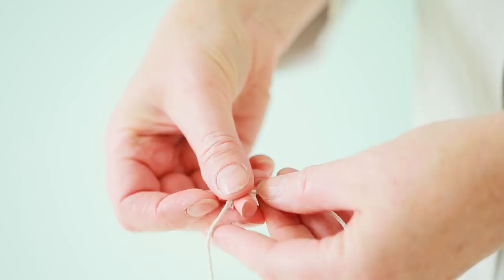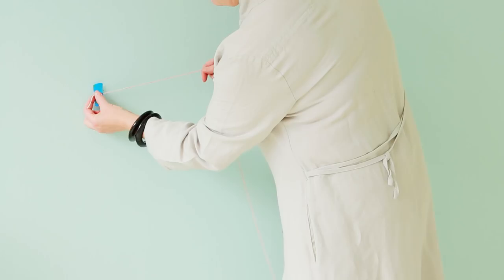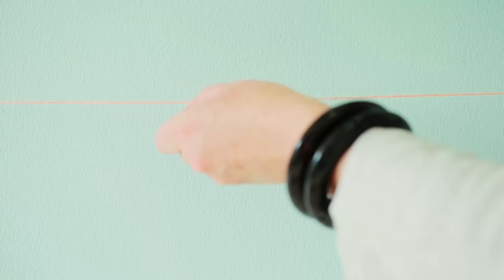Line up the knotted end to one of the top corners and pull it tight to meet the other, then snap.